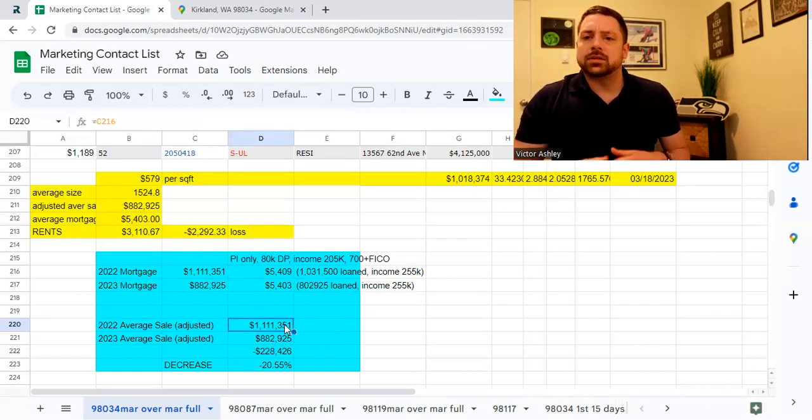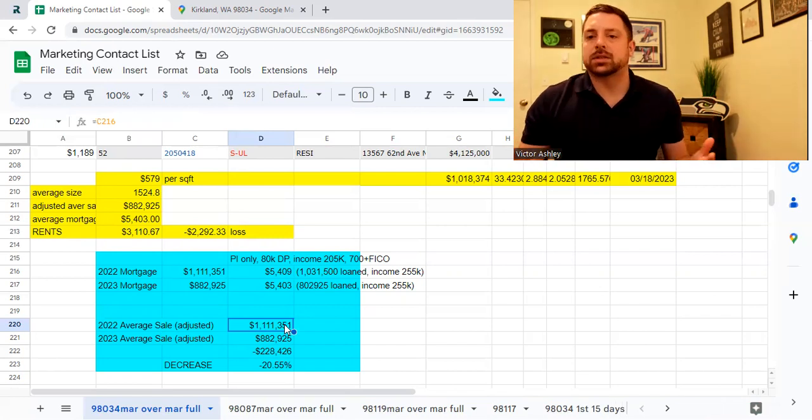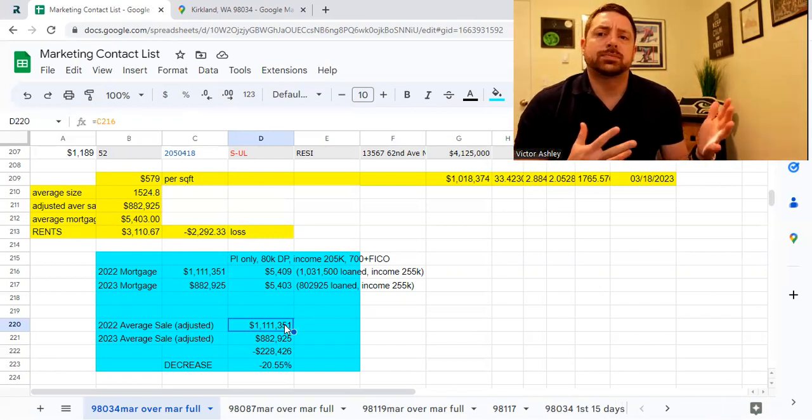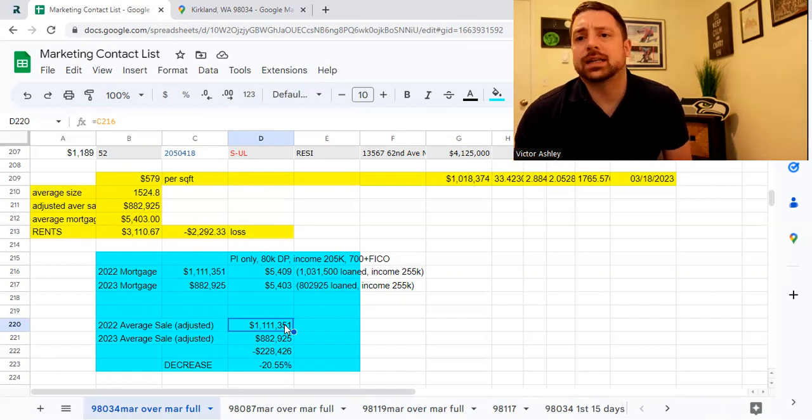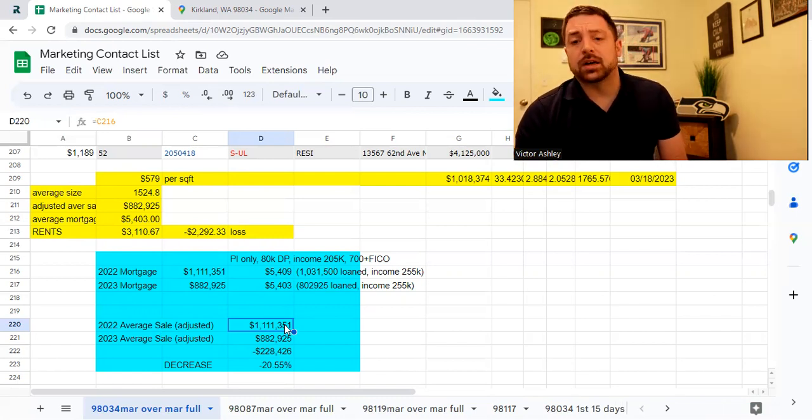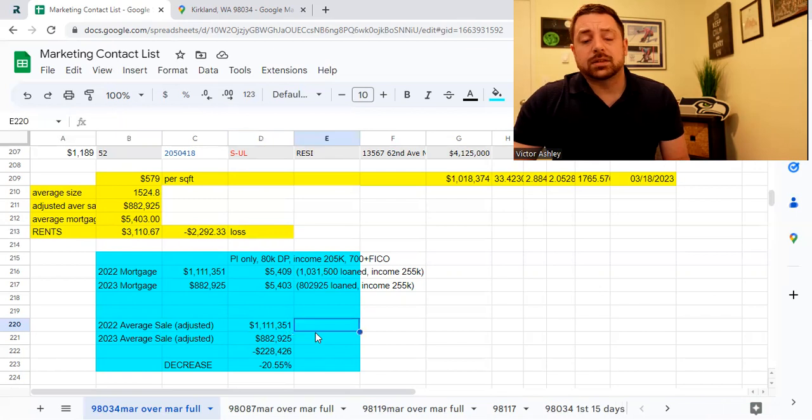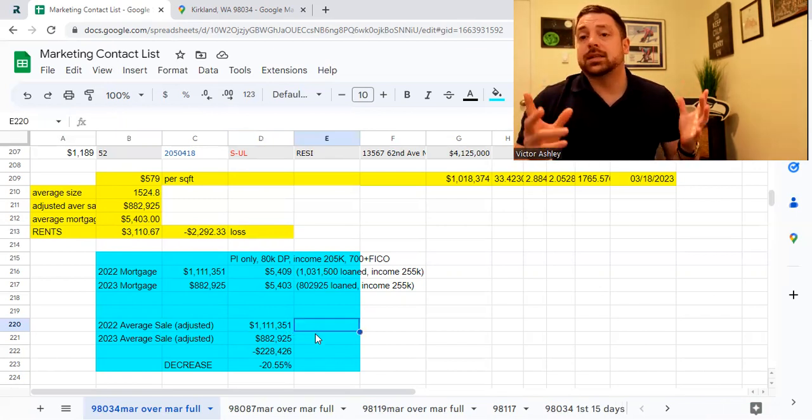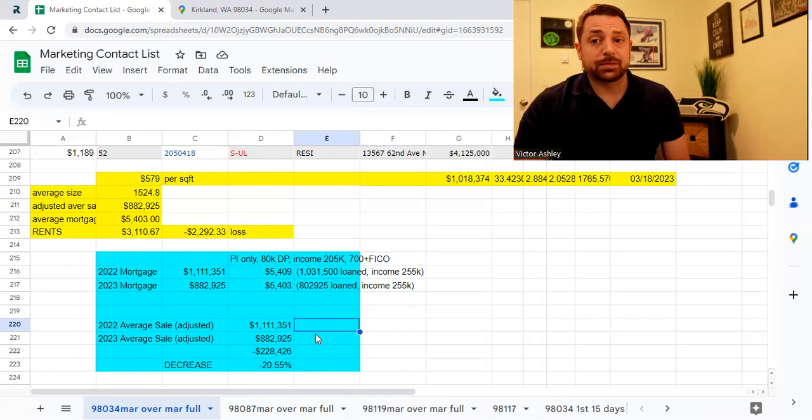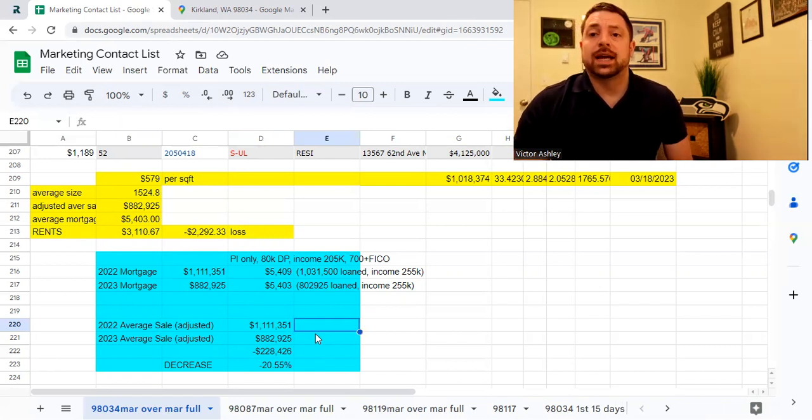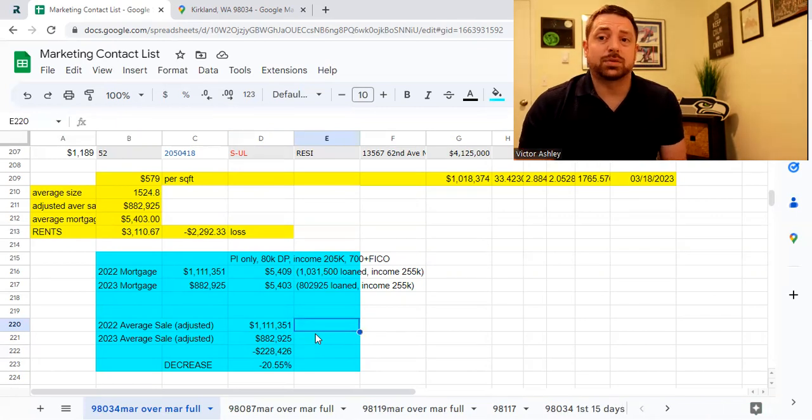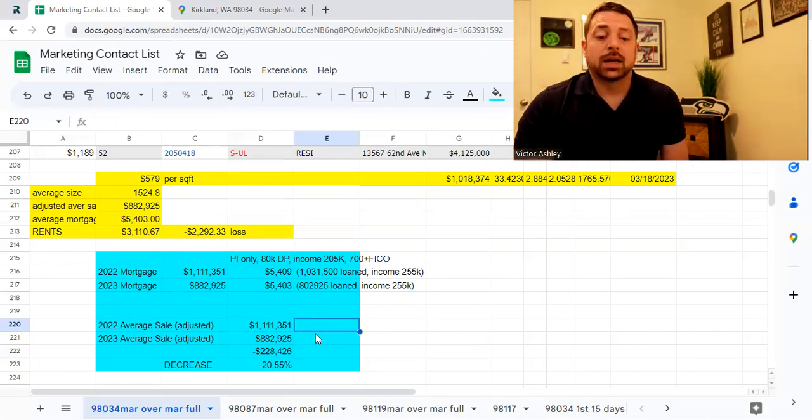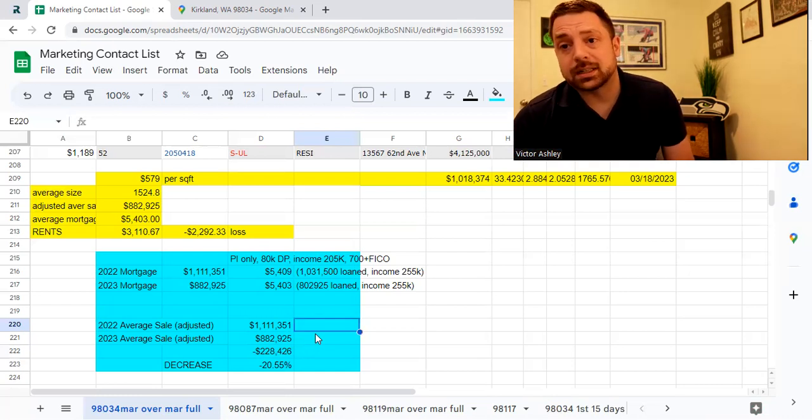So if you were to buy this house and it closed and it was done and you got the keys, last year, you would have spent $1,111,000 on the home. This year, though, if you were to buy the exact same house, exact same size and everything like that, it would be roughly $883,000. And that comes out to a $228,000 difference in one year, and that comes out to a percentage of 20.5%.